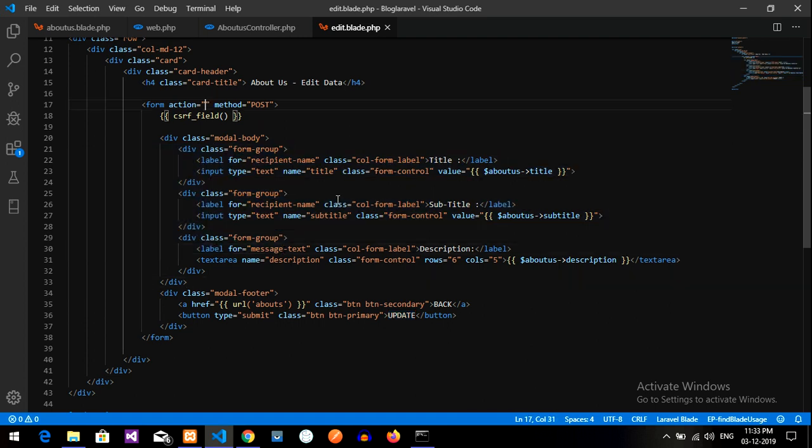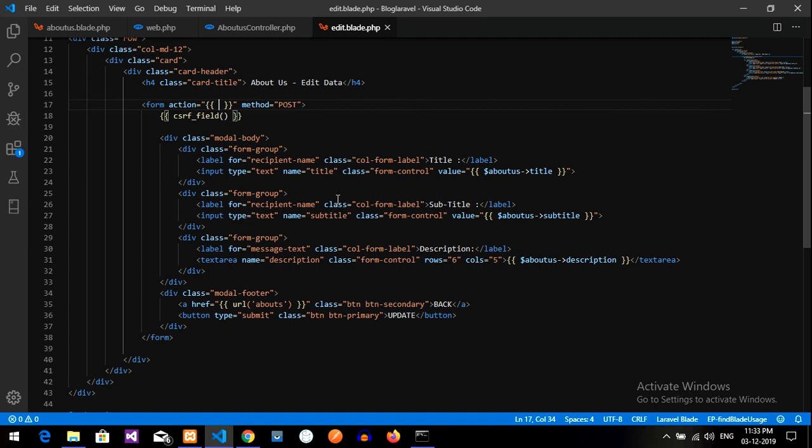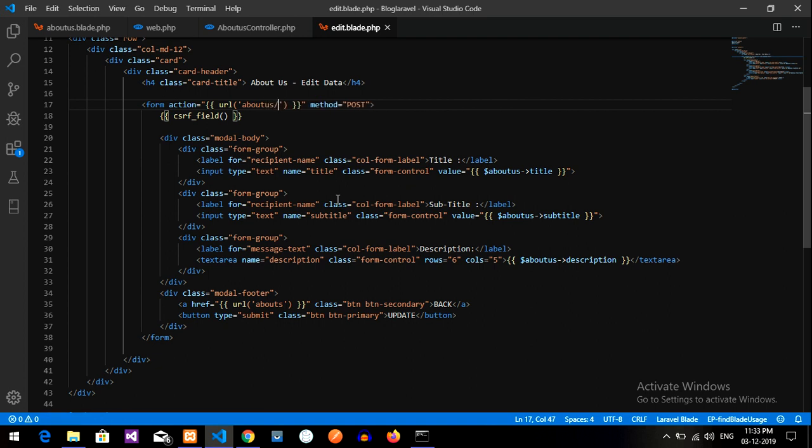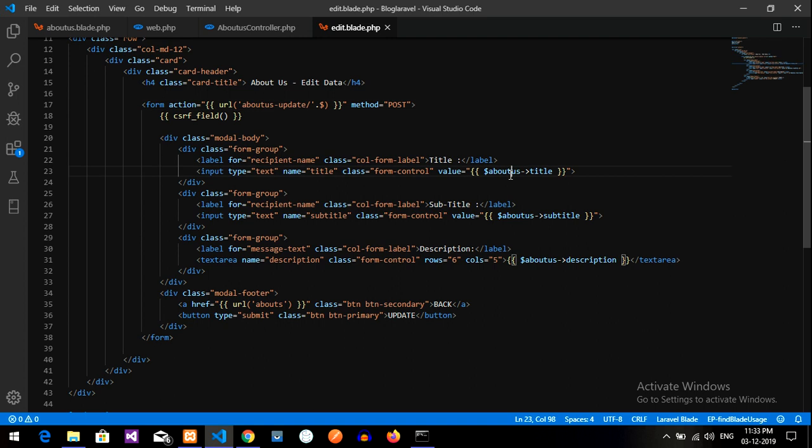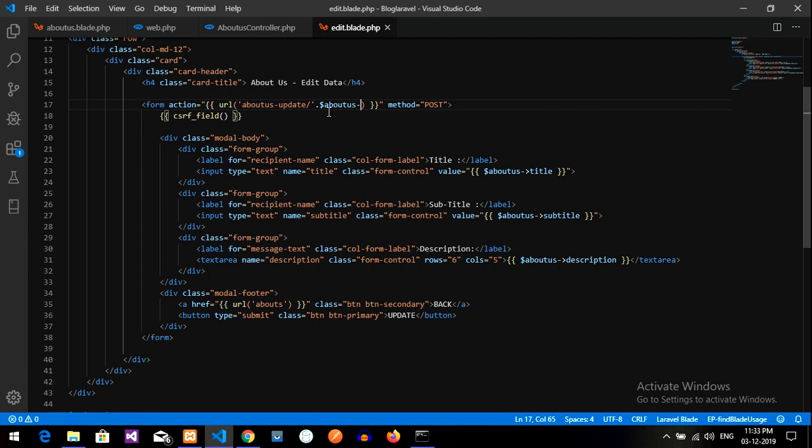So now let us check with the URL. So let us set a URL that will be about us update with ID. So that is nothing but about us colon ID, done.